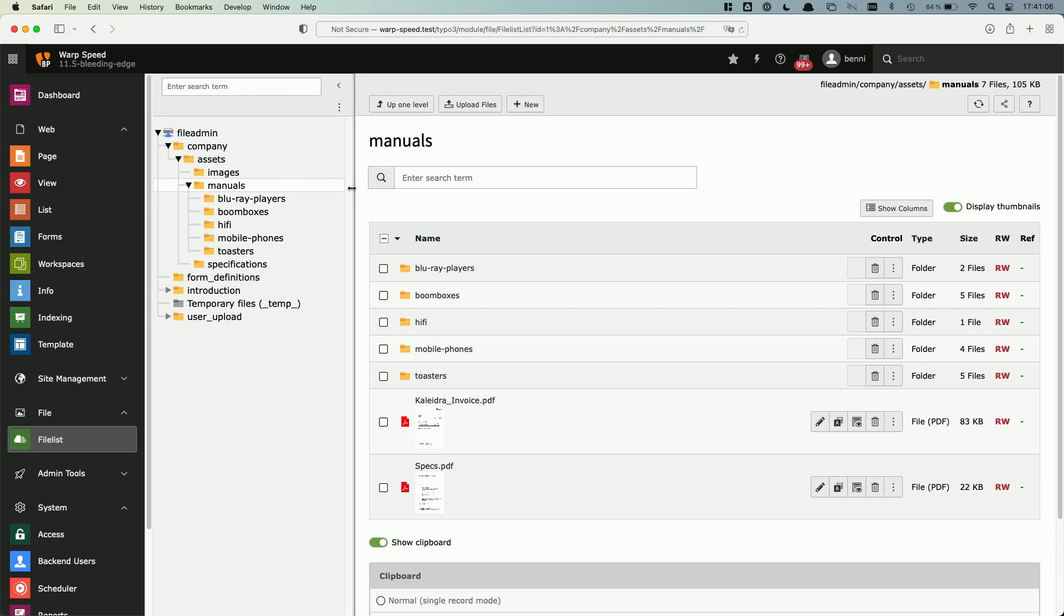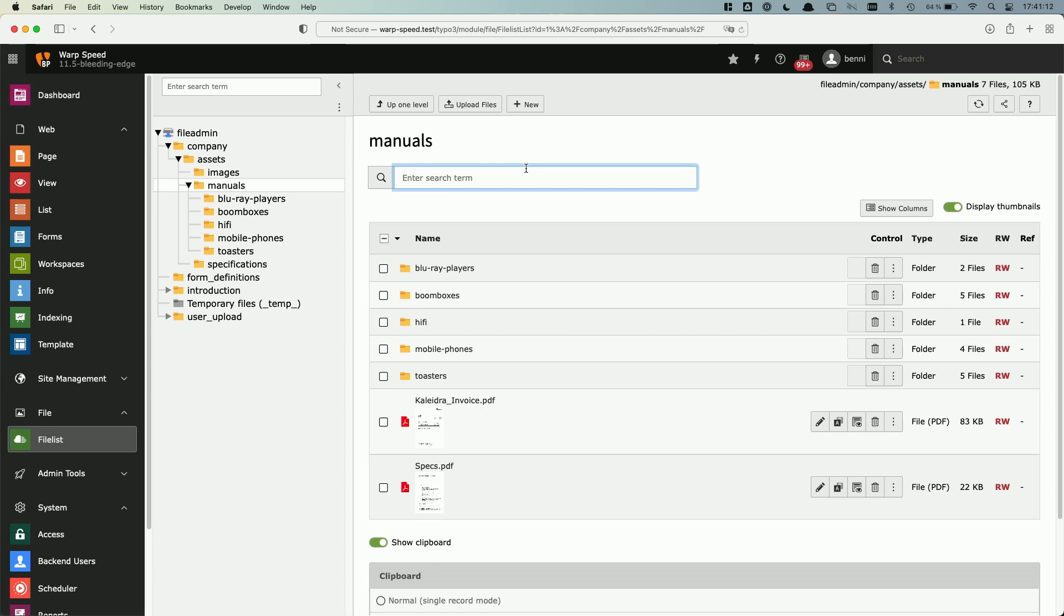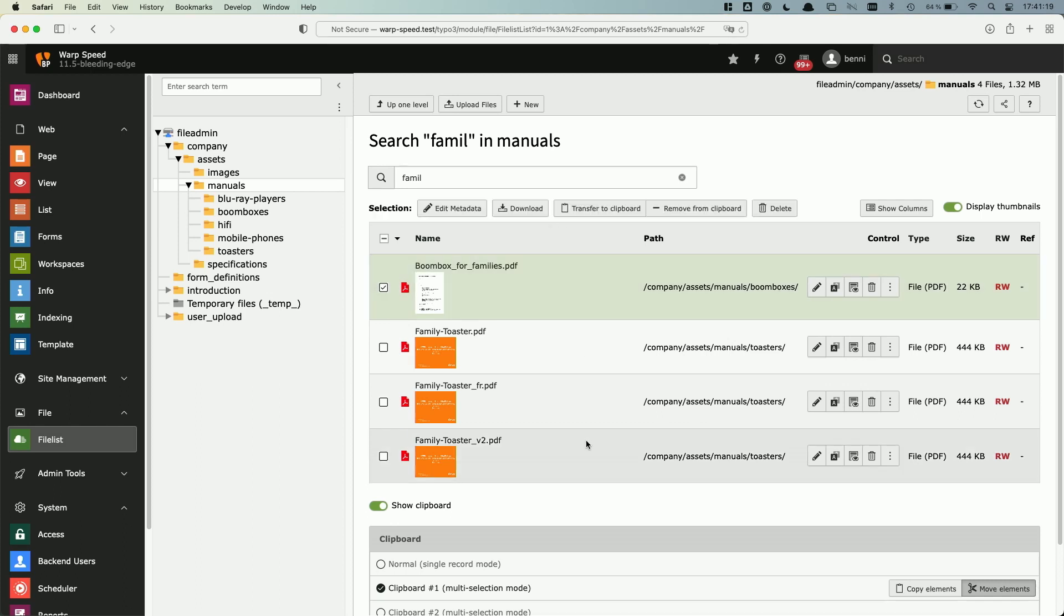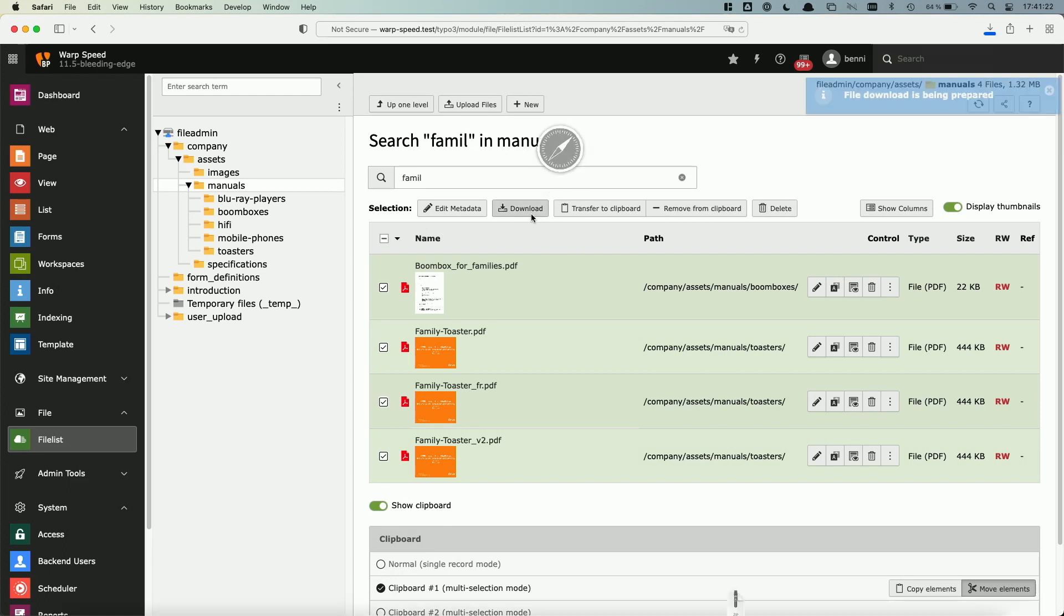But the last and really really cool thing, if you know that it exists, is that you can actually use the search and search for families and you see all the manuals that are named family. You use the shift key, hit the download button and...